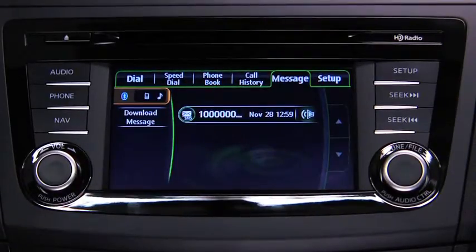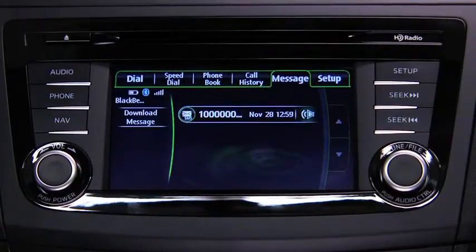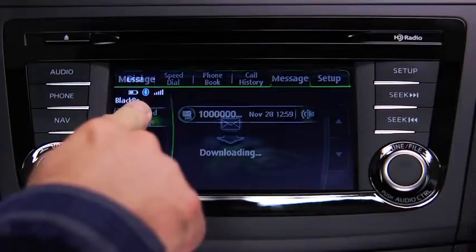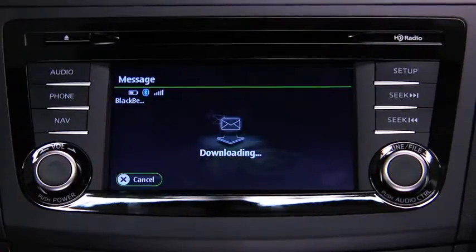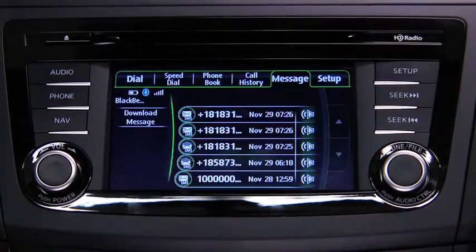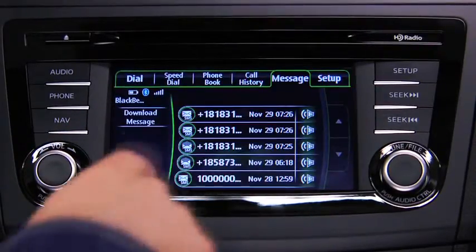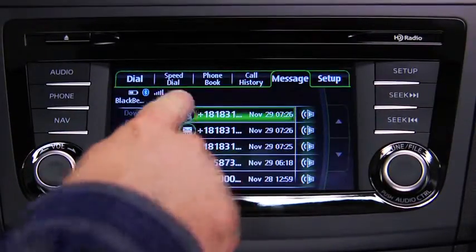To download up to 15 new messages from the device, touch the download message on-screen button. Touch the message you want to display.